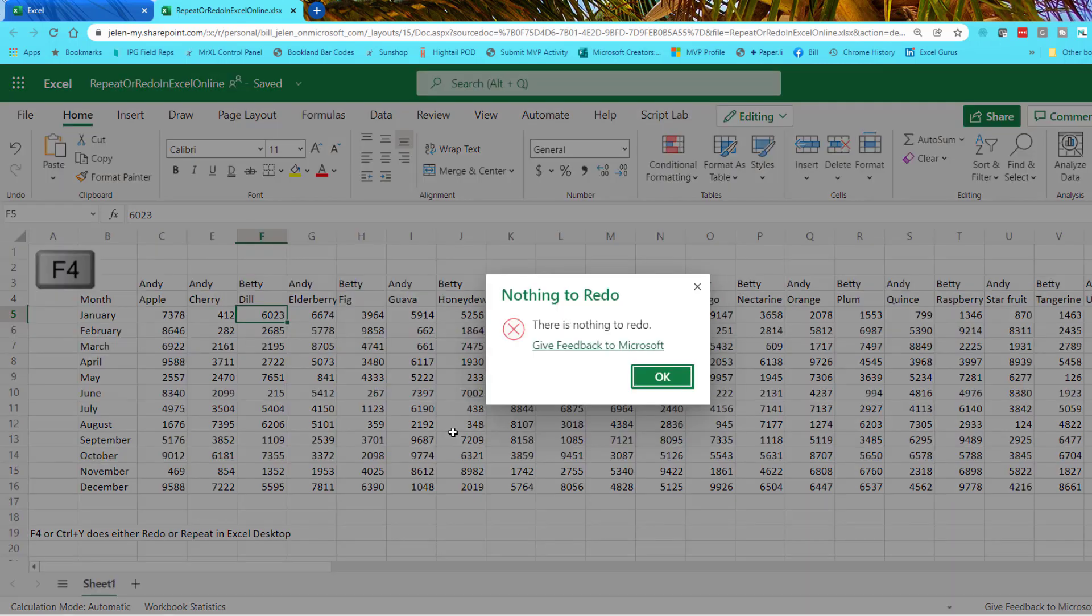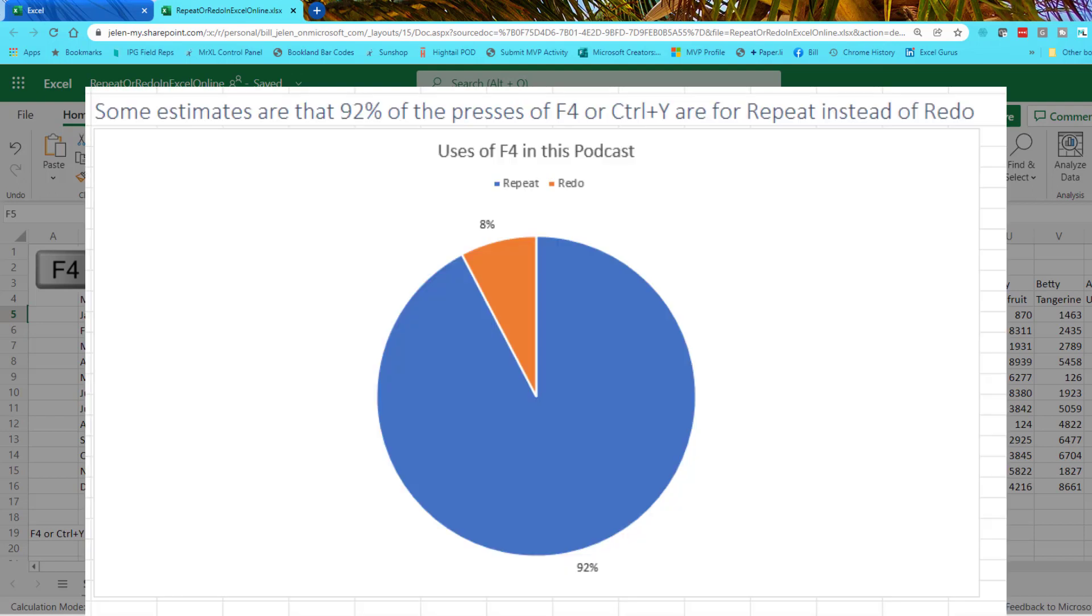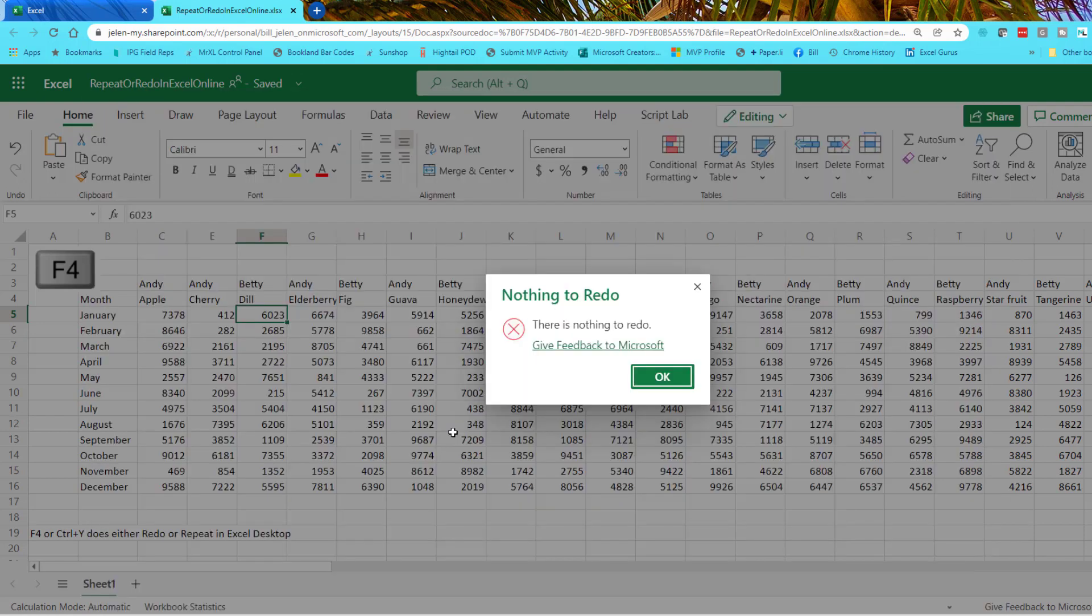And for whatever reason, they think that I want to redo. I don't use the F4 key to redo. I don't use Control Y to redo. Ninety percent of the time when I press F4, I'm trying to repeat.